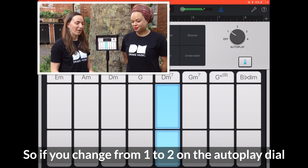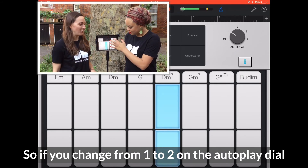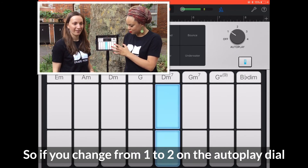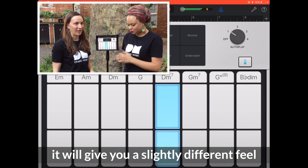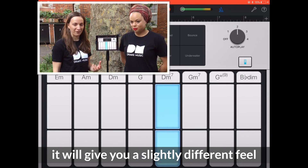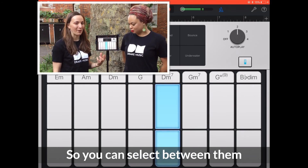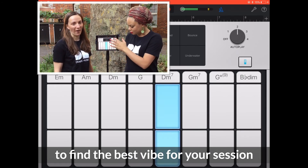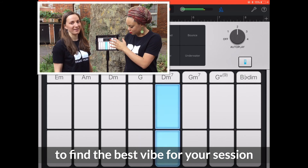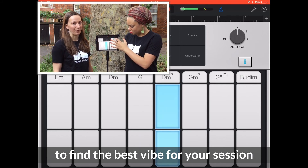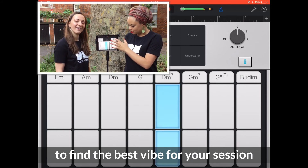So if you change from 1 to 2 on the autoplay dial, it would give you a slightly different feel. So you can select between them to find the best vibe for your session.